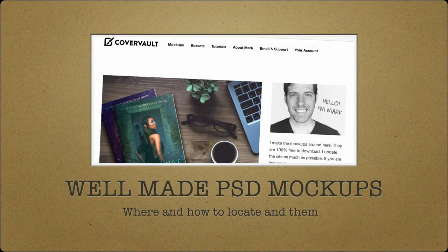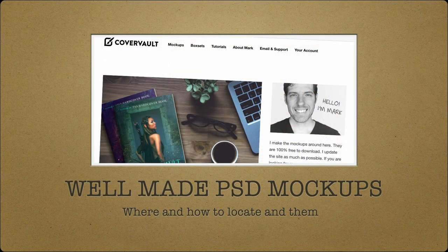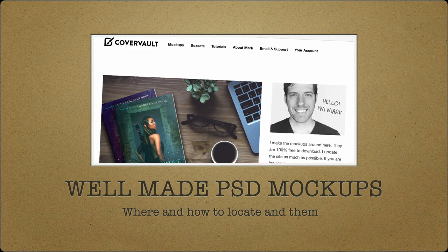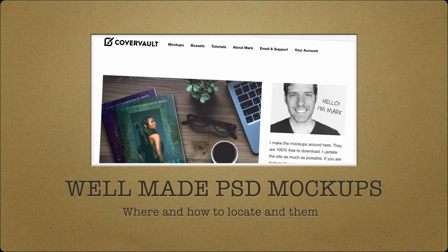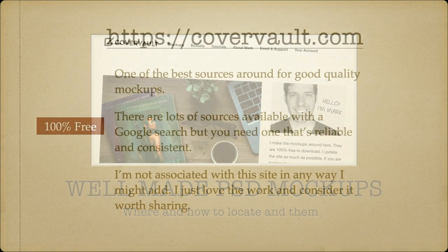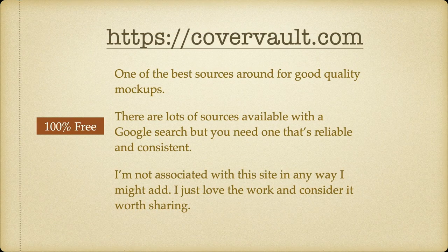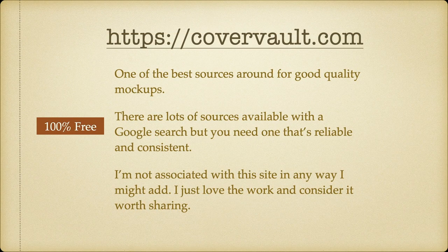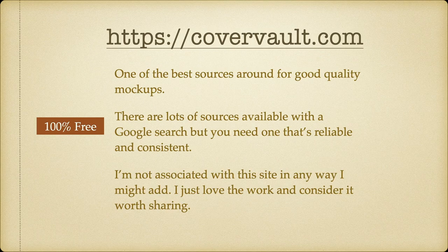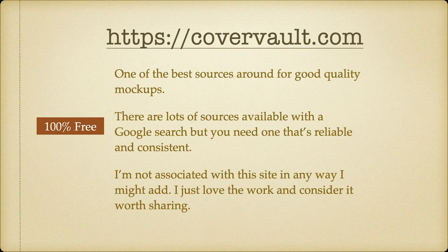Well-made PSD mockups, the where and how to locate them bit. This one's at CoverVault, CoverVault.com, couldn't be easier to find. I have no association with this person, but they're very good mockups. One of the best sources around for good quality mockups. There are lots of sources available with a Google search, but you need one that's reliable and consistent.